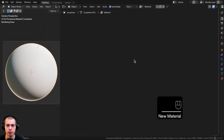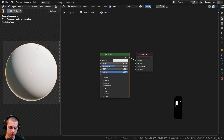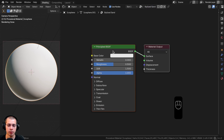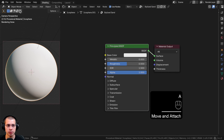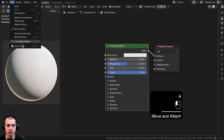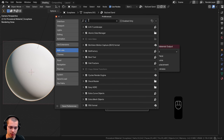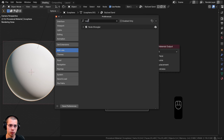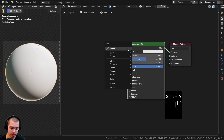I'll rename the material to Stylized Sand. I'll also be using the Node Wrangler add-on — you can enable it by going to Edit > Preferences > Add-ons and searching for Node Wrangler. Then I'll go to the Add menu and start by searching for a Voronoi texture.